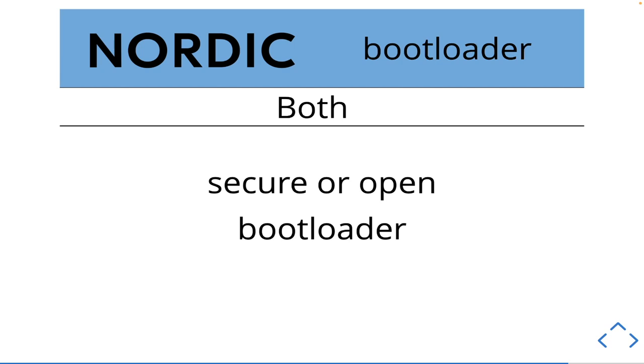But they both had the option of doing secure or open bootloaders, which means that you can either have your bootloader updating software be completely open. So whatever someone pushes to it, as long as it's valid, it will flash to the device. With a secure bootloader, the package would have to be signed with a specific key to be valid.